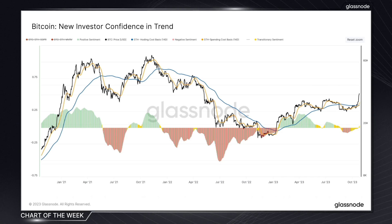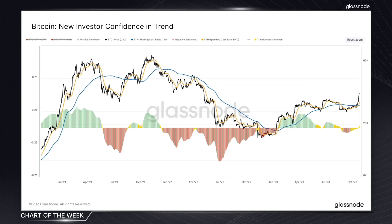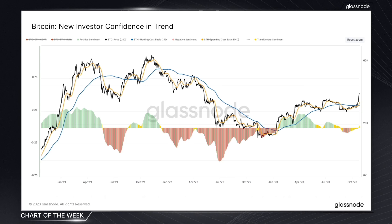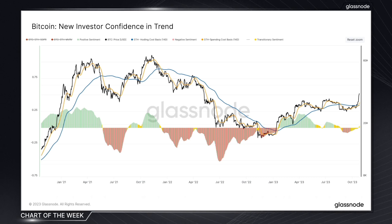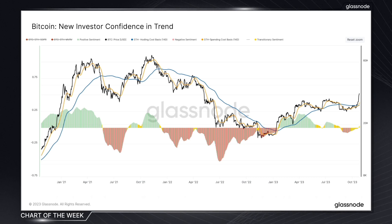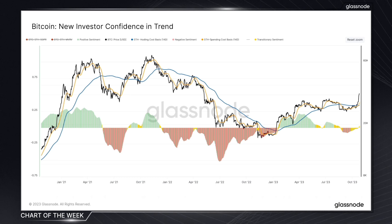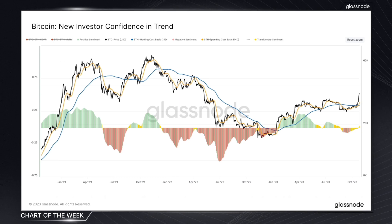There are two key concepts which are central to this metric. The first is MVRV, which captures the unrealized profit or losses of short-term holders, and also SOPR, which delves into the realized domain and reflects the actual profit or loss on coins that are being locked in and transacted by this group.